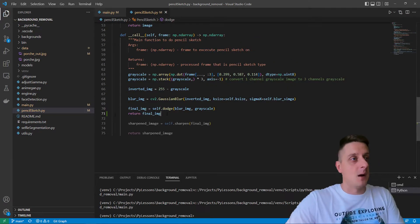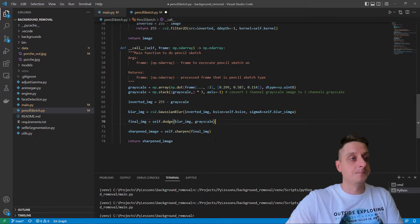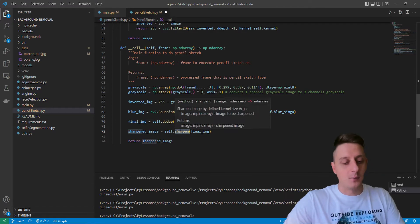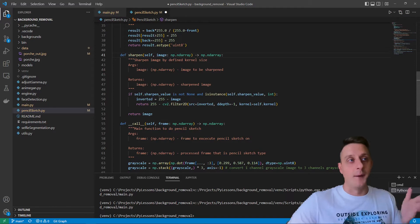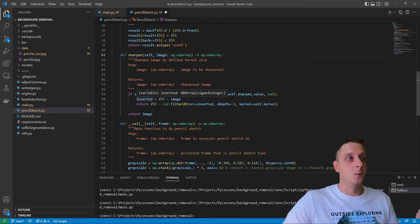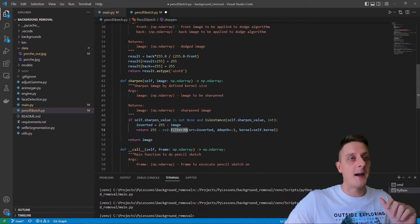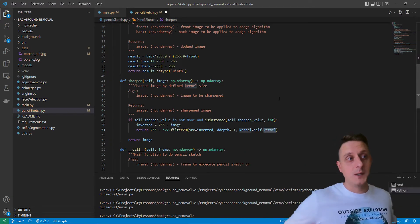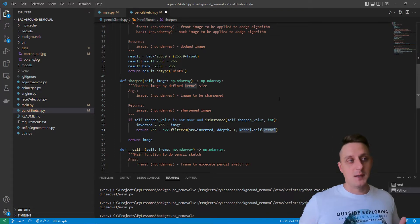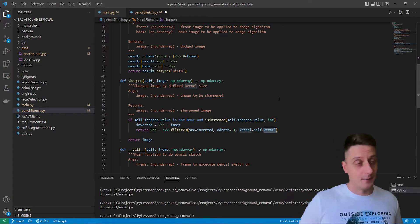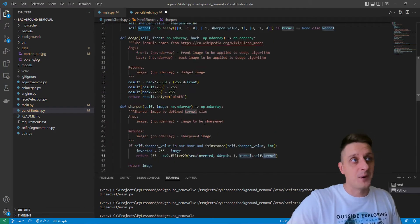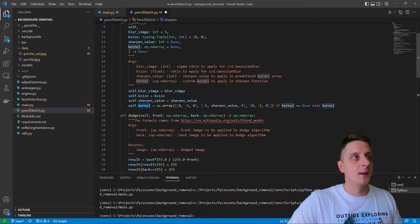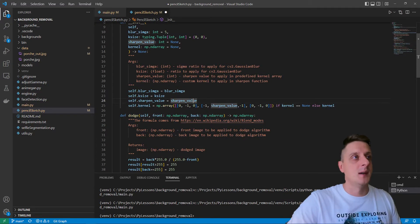Here is my sharpen function that I apply to this final image. If I go to my sharpen, as you can see, we invert the image, then apply the CV2 filter2D with the kernel, and return back the image that is already re-inverted. That's pretty simple and amazing.